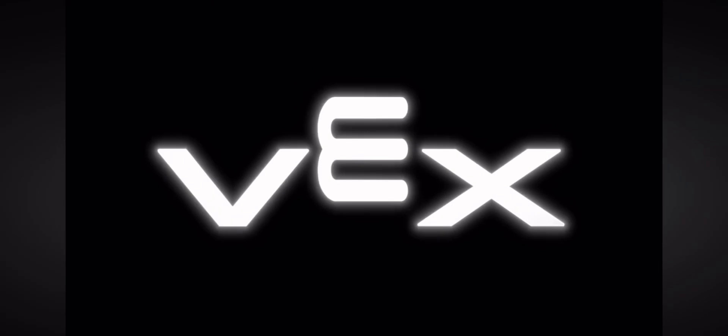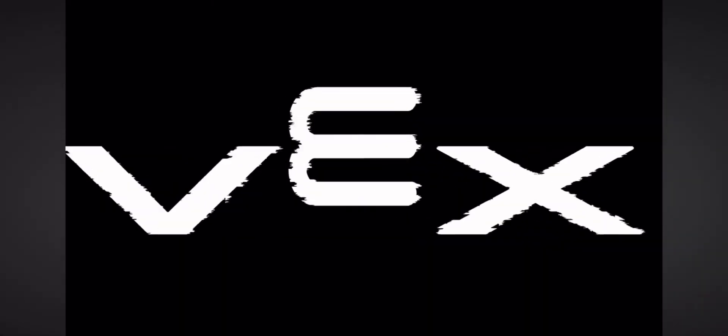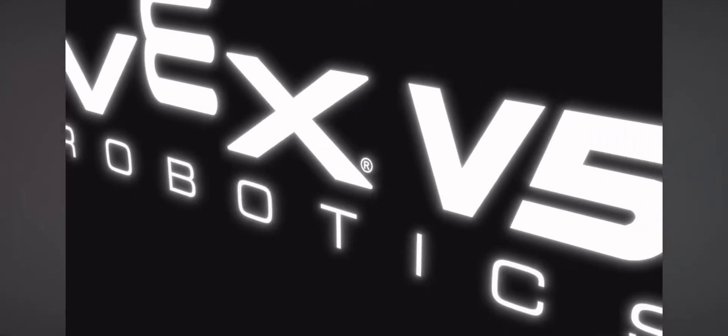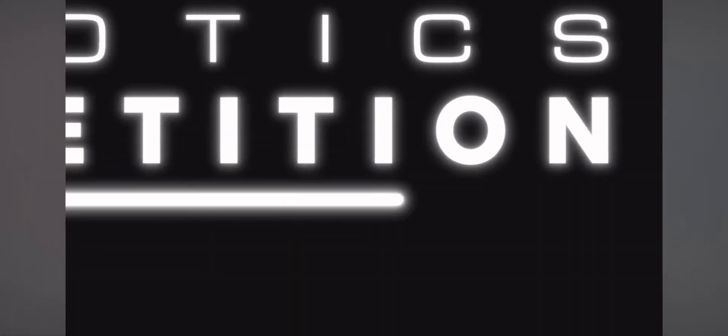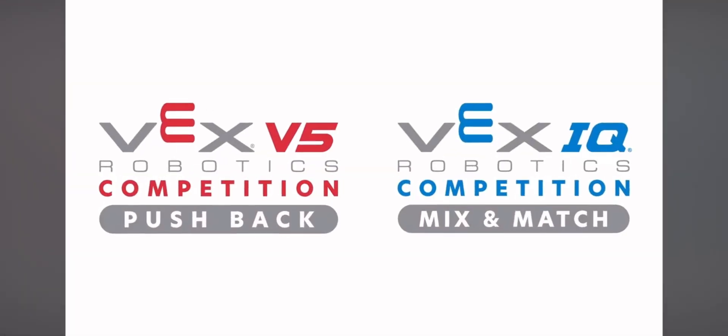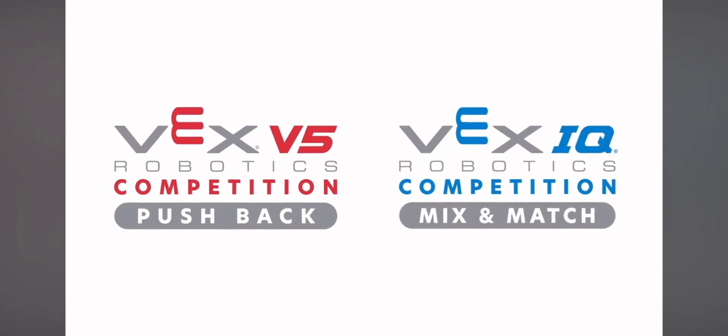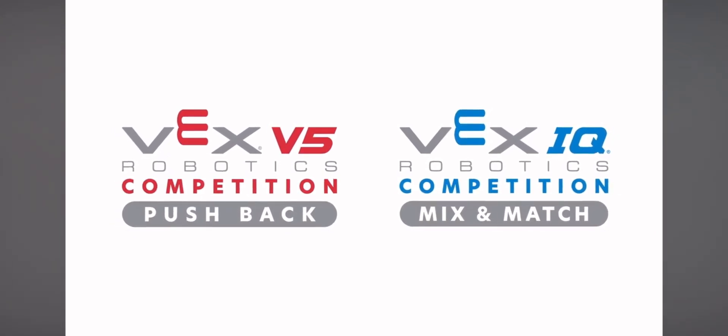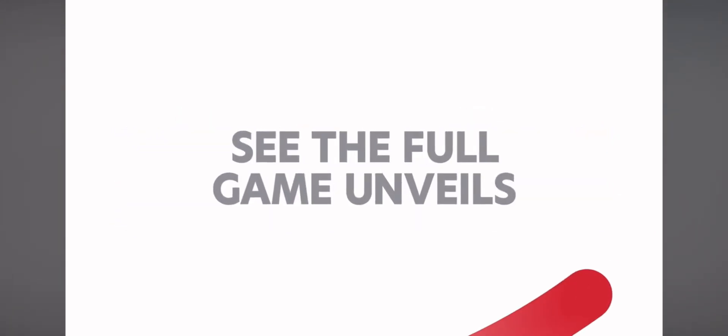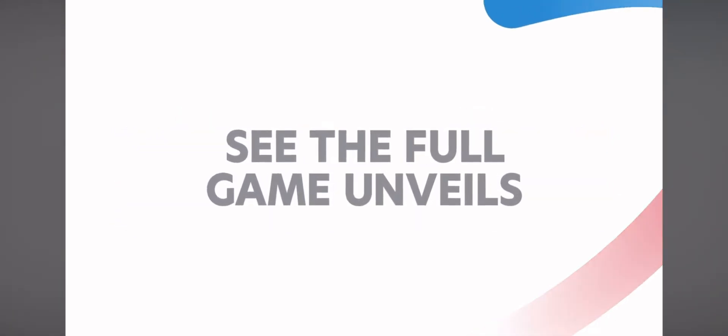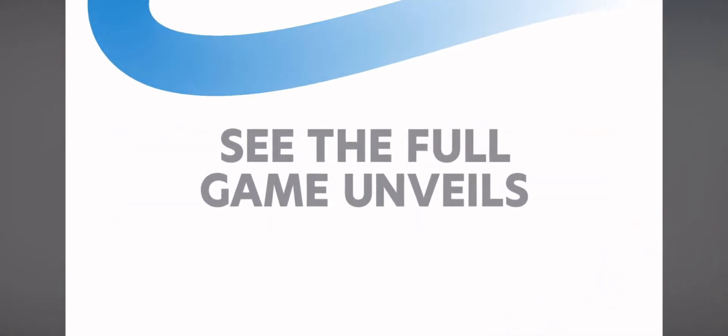And yeah, so that's it for this name reveal analysis. I can't wait to see what this field and what this game will look like. And see you guys at Worlds.